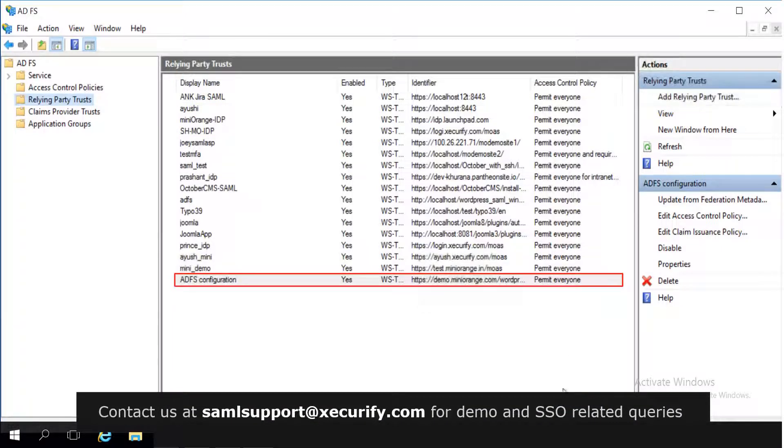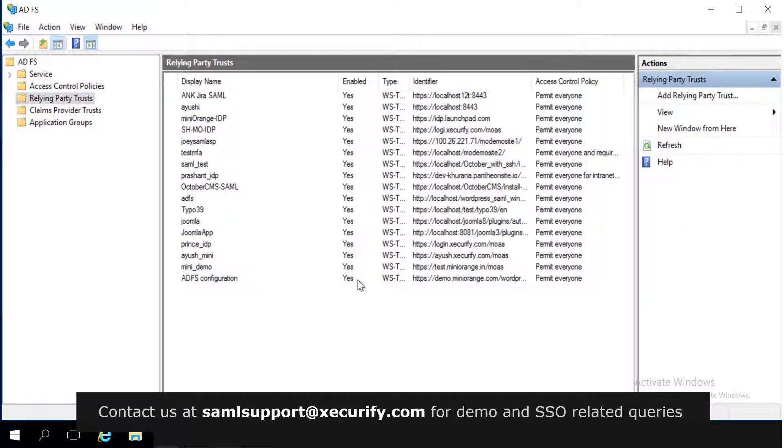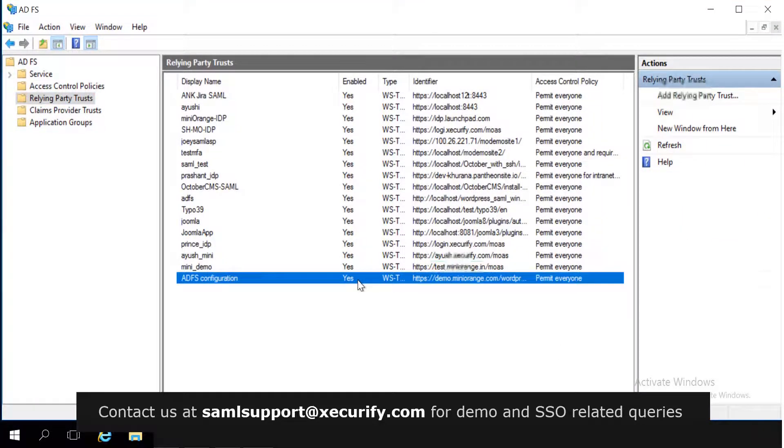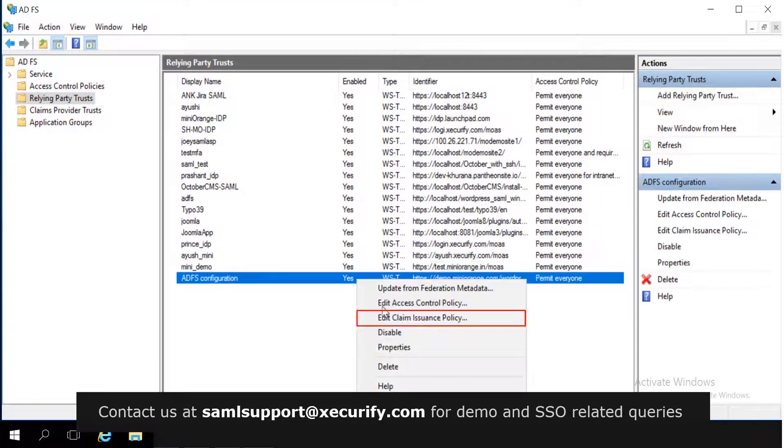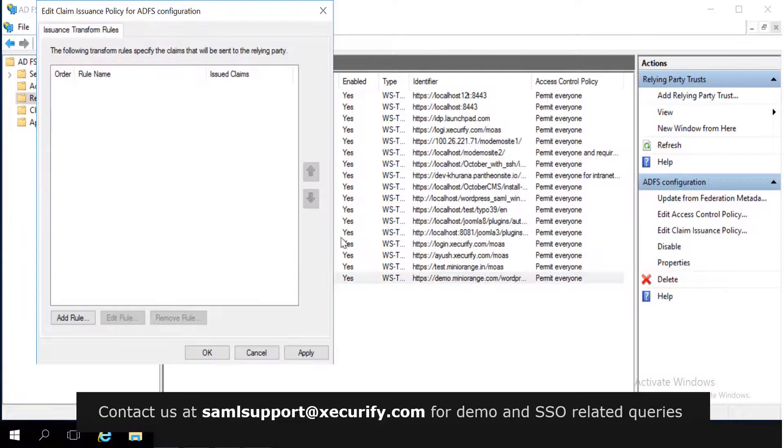You have successfully added relying party trust. Right click on relying party trust and select edit claim issuance policy.